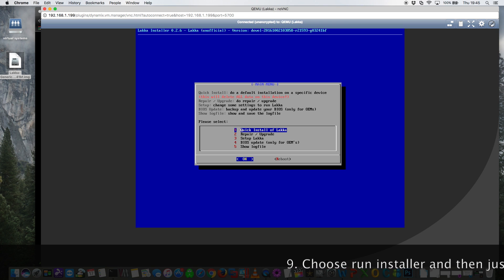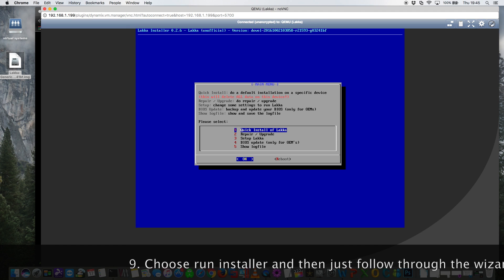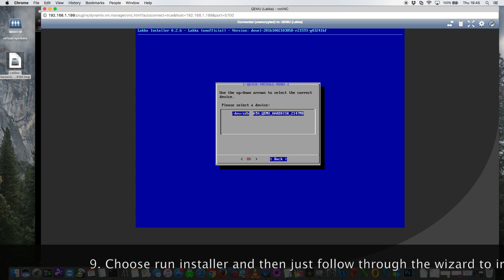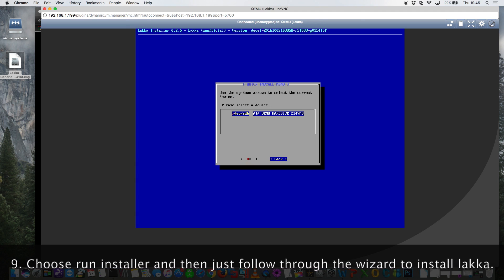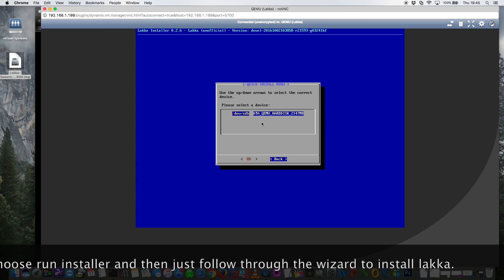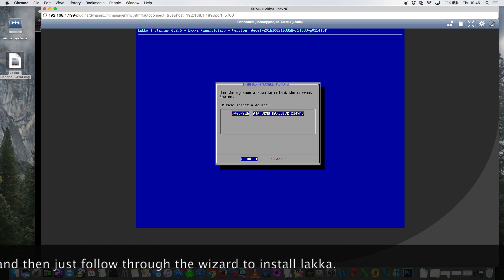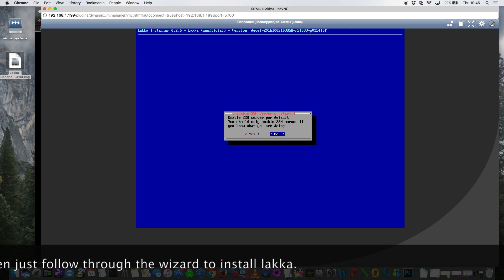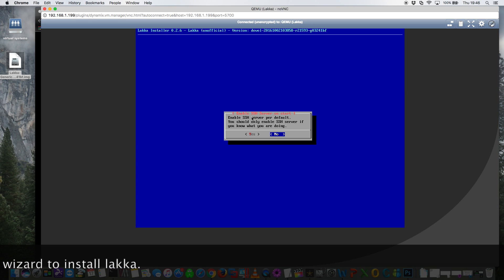Okay, and now we're at the install menu and we just select the first option here, a quick install of Lakka. Here it asks us to choose an install location. This here is the vdisk that we created. So just move across to OK and click enter. And here it asks if we want to enable the SSH server.